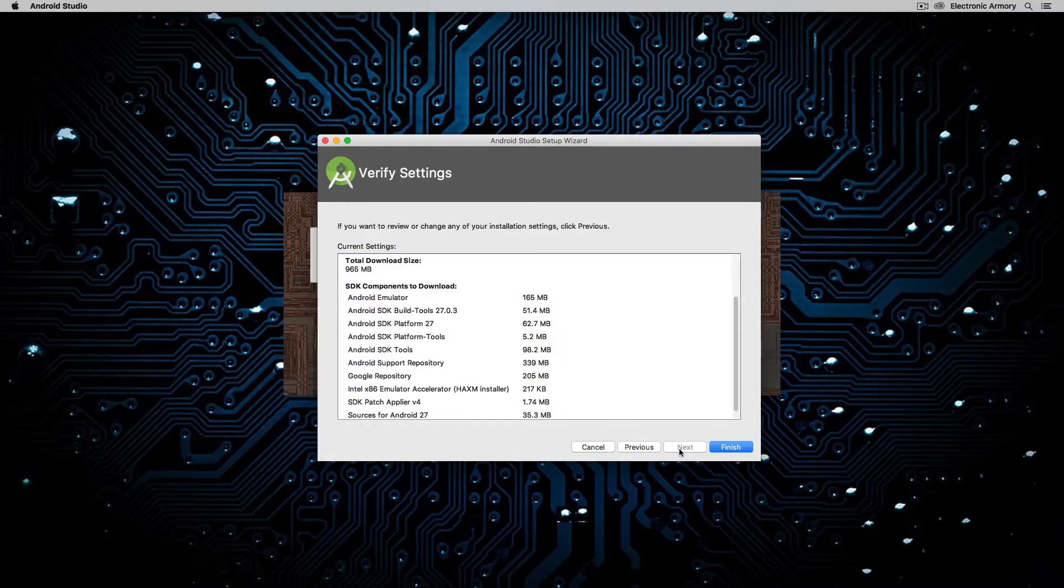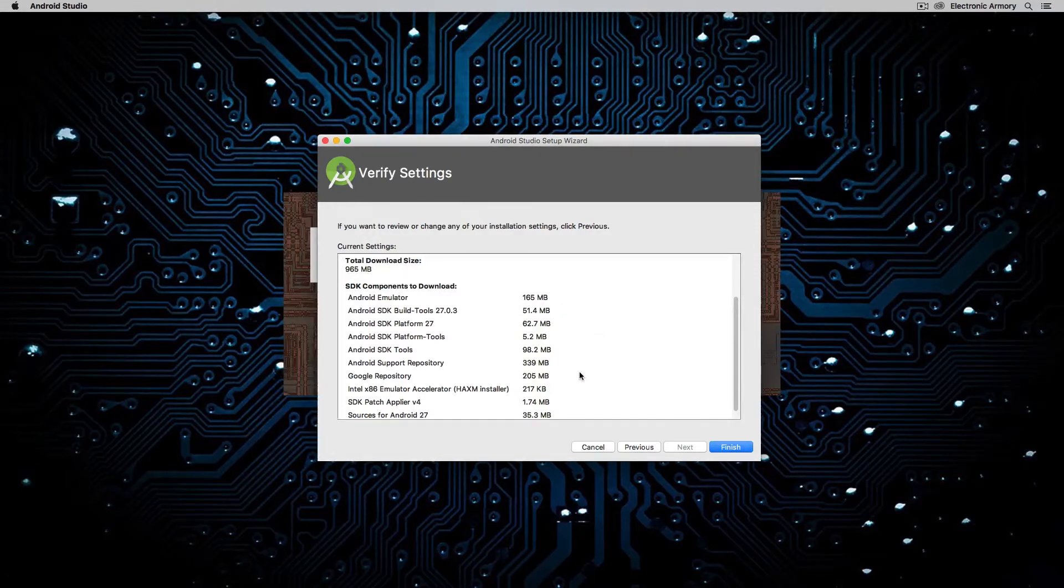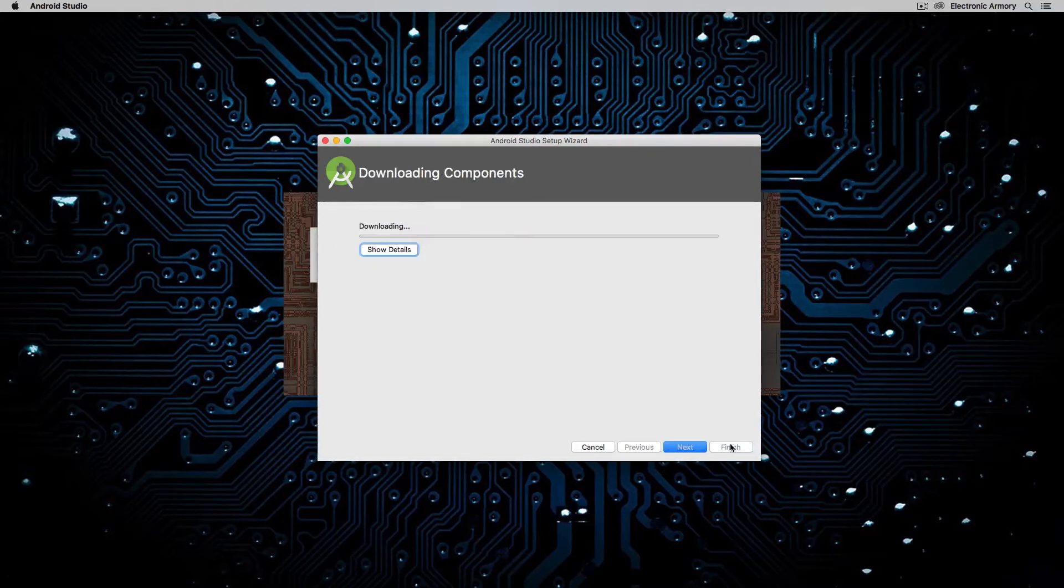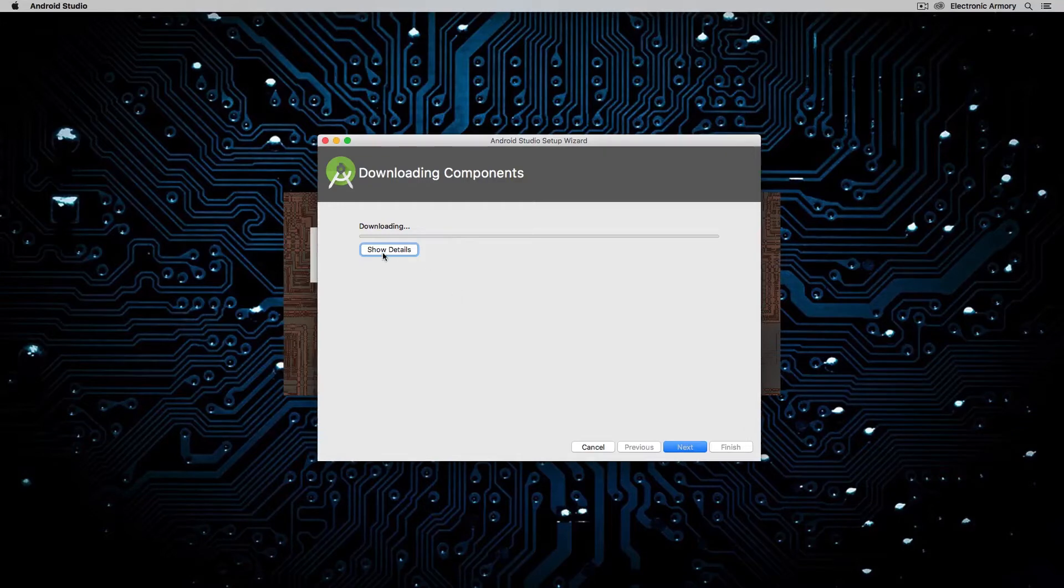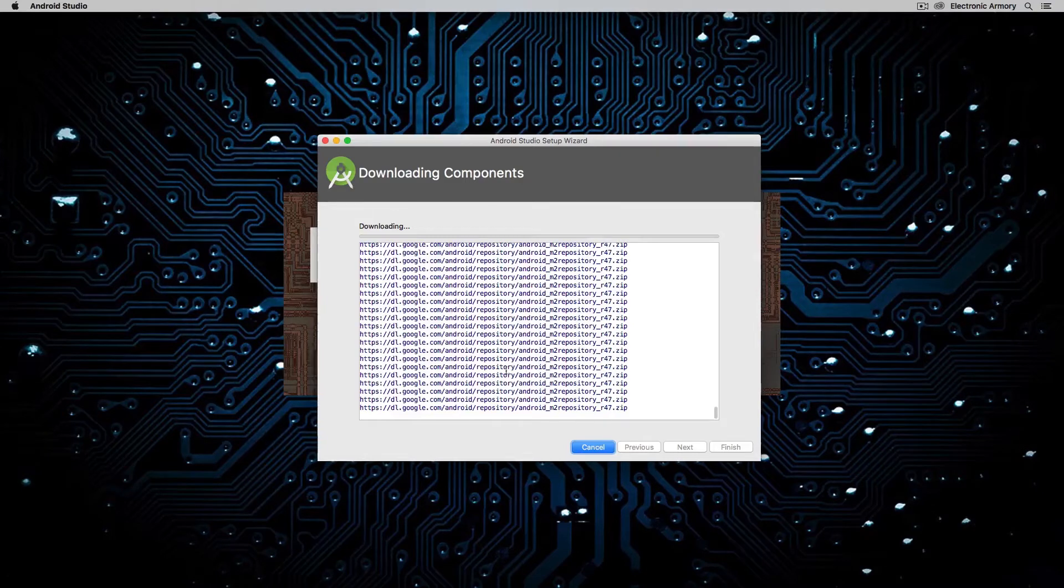Alright, so here's the fun part. We're going to install all the different SDK components. As you can see, there are several hundred megabytes each, so this could take quite a bit to download. If you want to look at something other than just a progress bar, you can certainly click on Show Details, and that'll tell you everything that it's currently downloading.